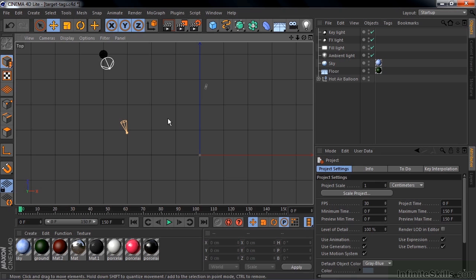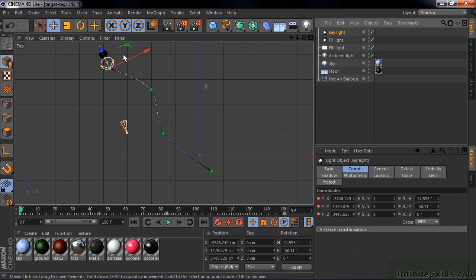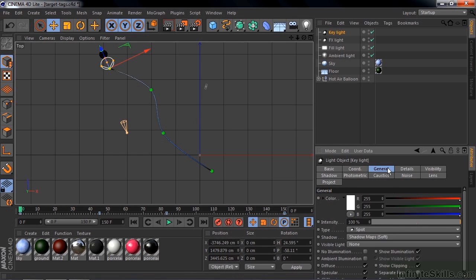But if you own the retail version of Cinema 4D, you would find a three-point light setup very much like this inside the Content Browser, but it's not available in the light version. So let me show you how this works. I've got a key light, this one here. The key light is the main light, and it's a spotlight. I'm going to click on General, see it's a spotlight, 100% intensity, and it throws shadows.